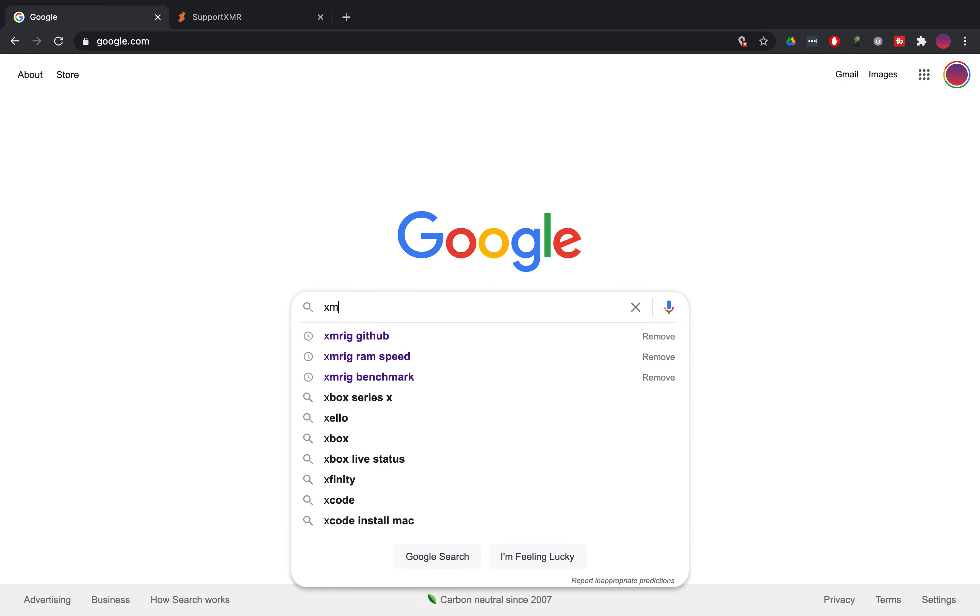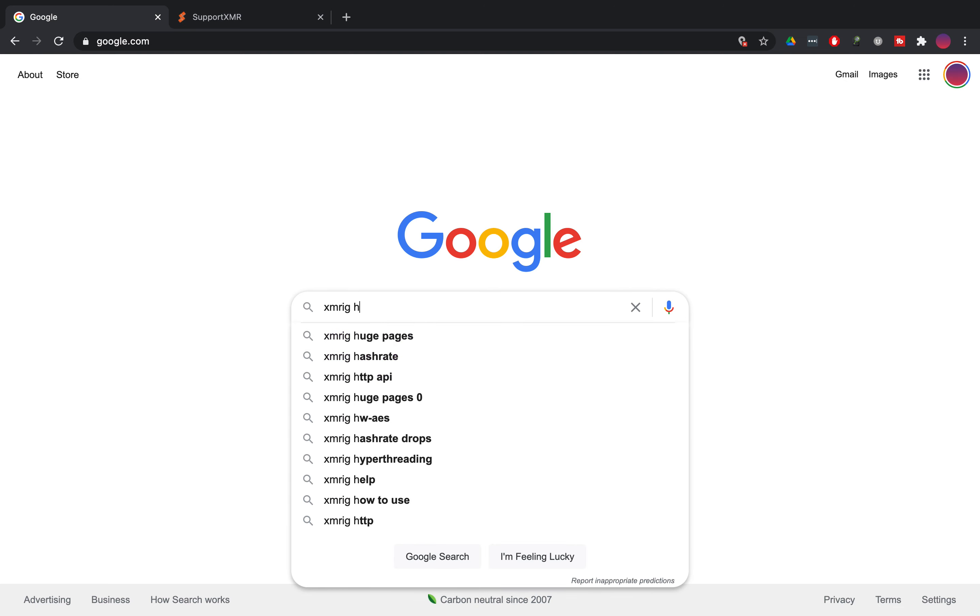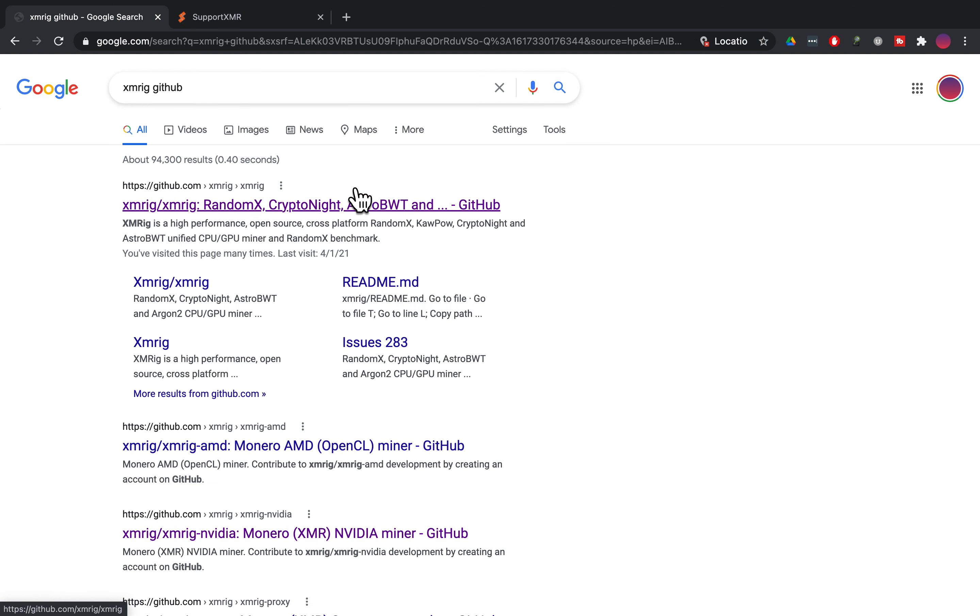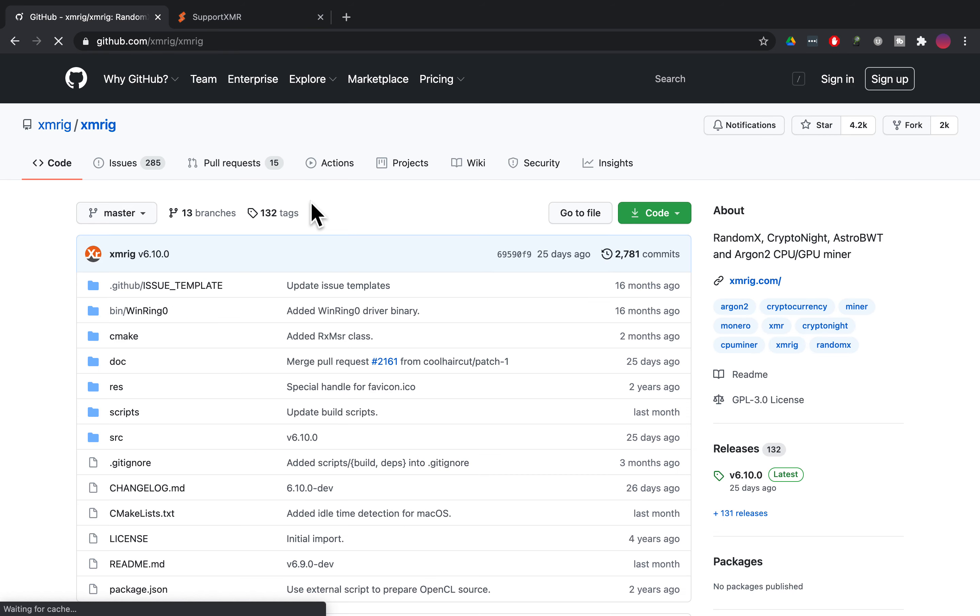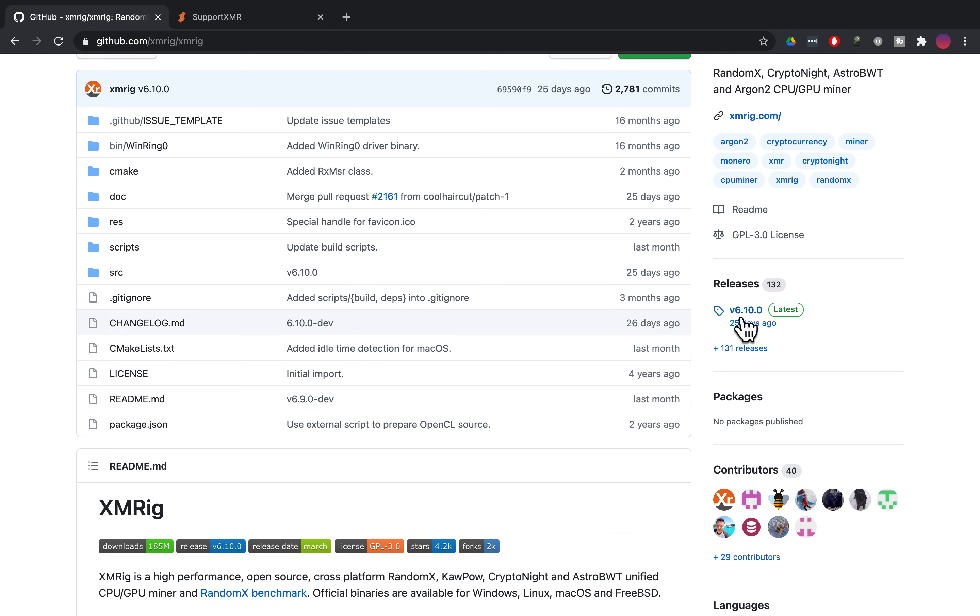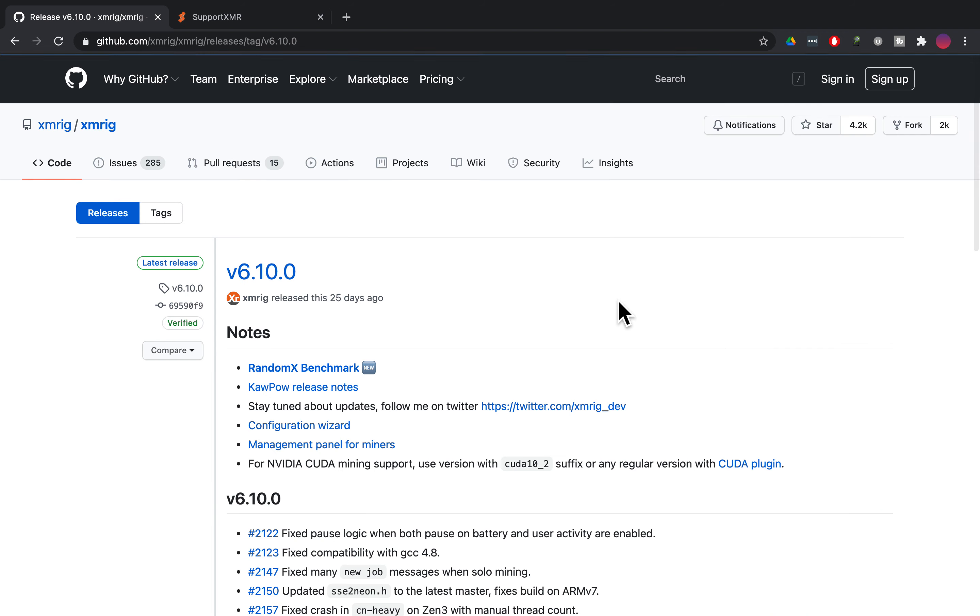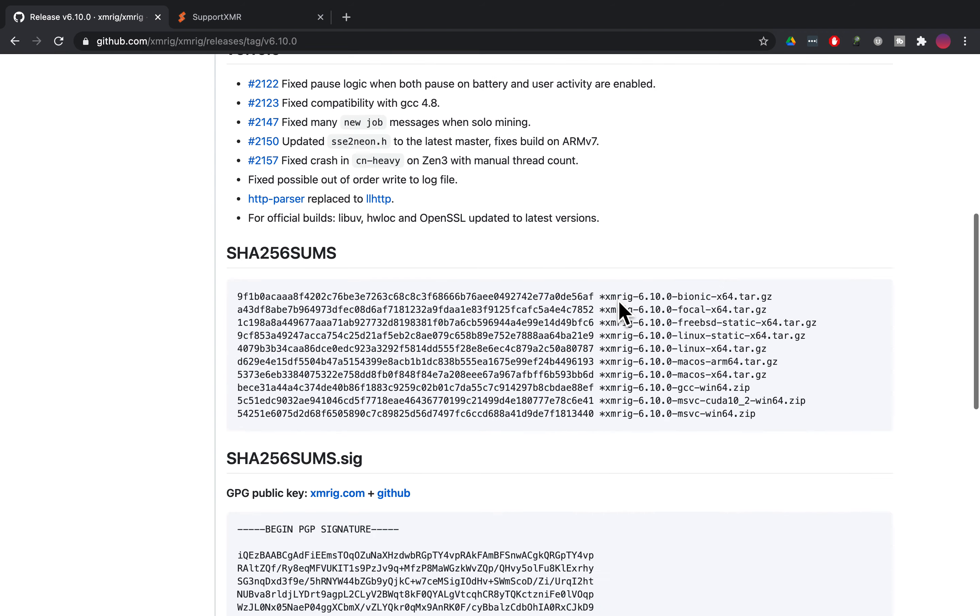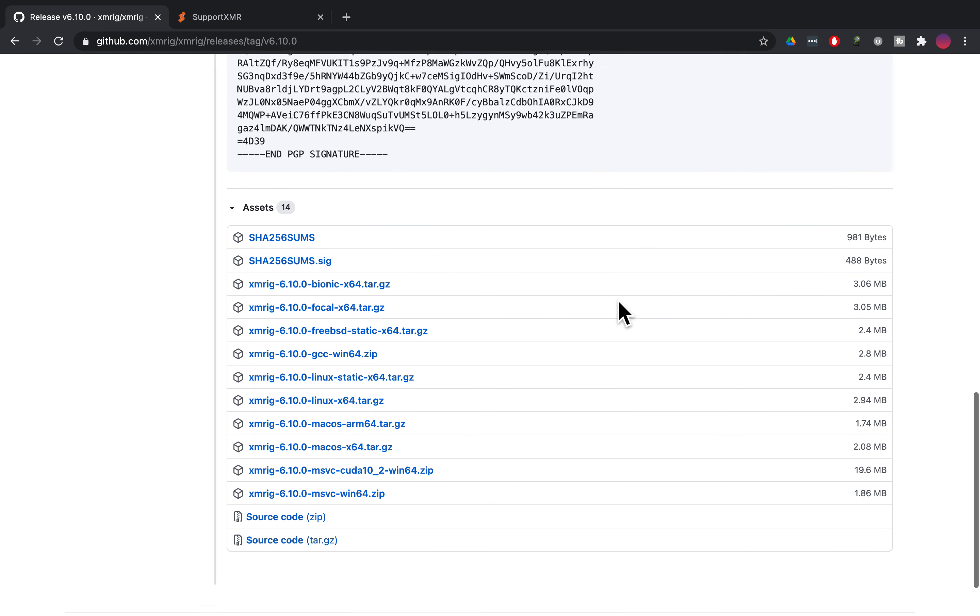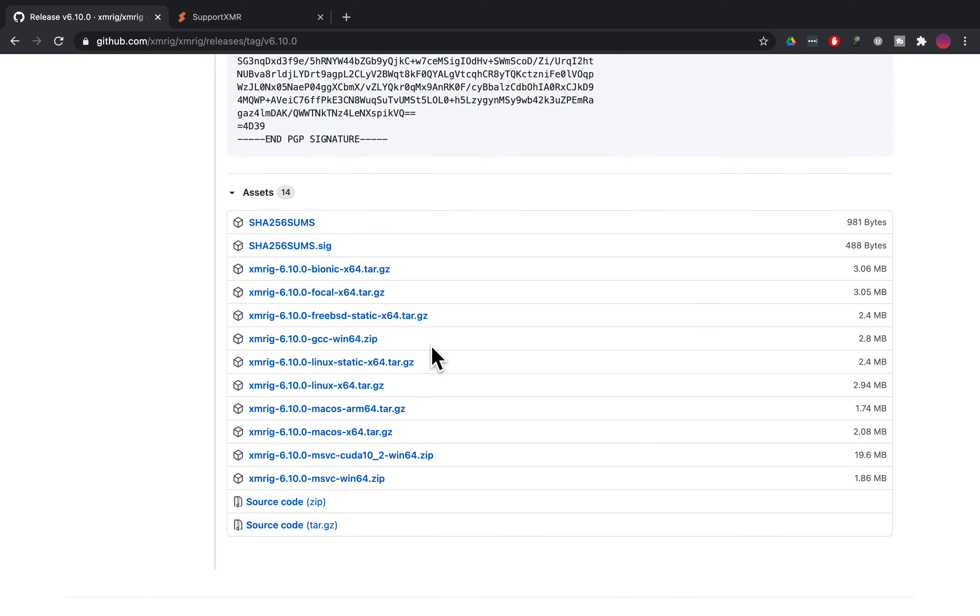So go to Google, type in XMRig GitHub and it's going to take you to the download section of GitHub for XMRig. If you click on that and slide down on the right hand side, you'll see releases. Click on that. In my case, I'll slide down a little bit. Here are your assets.